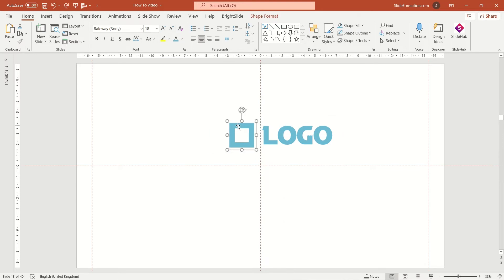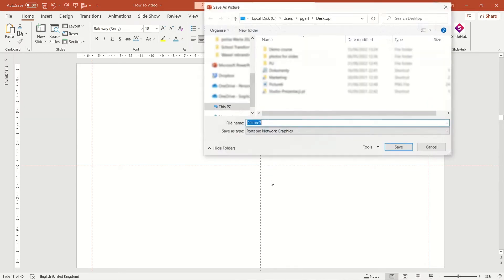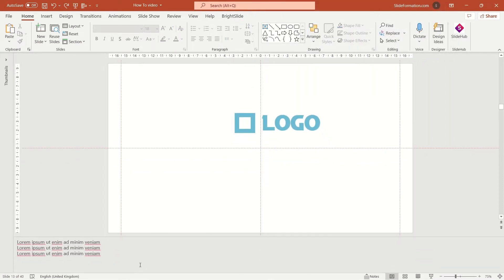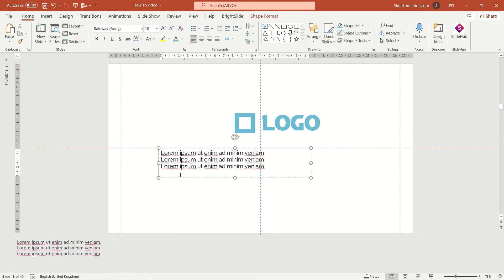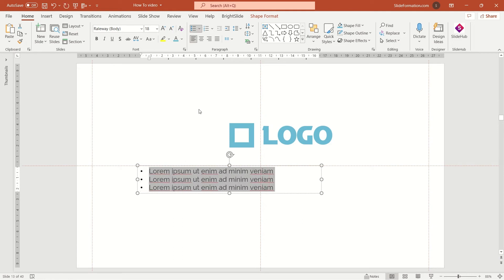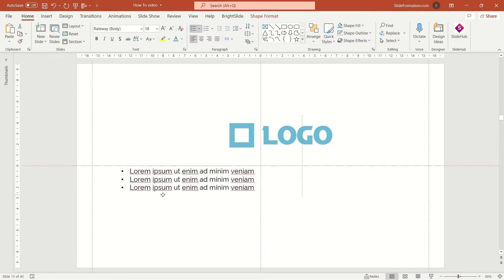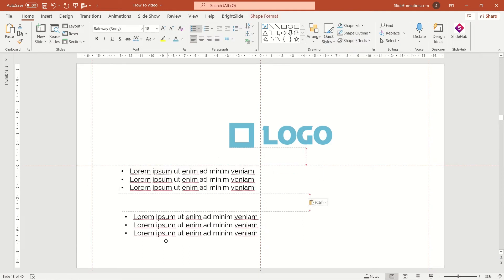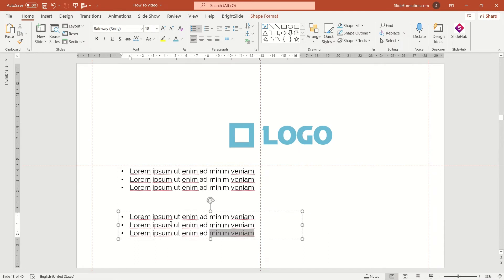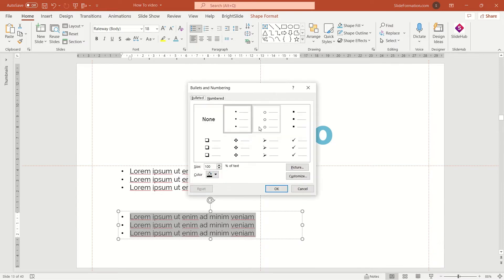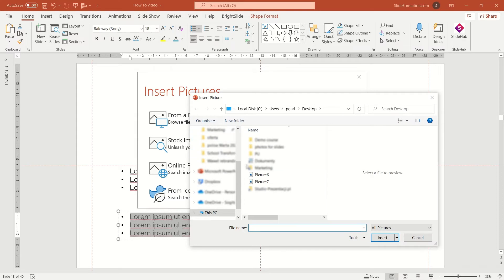Then let's insert some text and let's make it a bullet list. Expand the bullet feature, go to bullets and numbering option and choose picture option. And here you can choose a picture from file, you select the proper one.